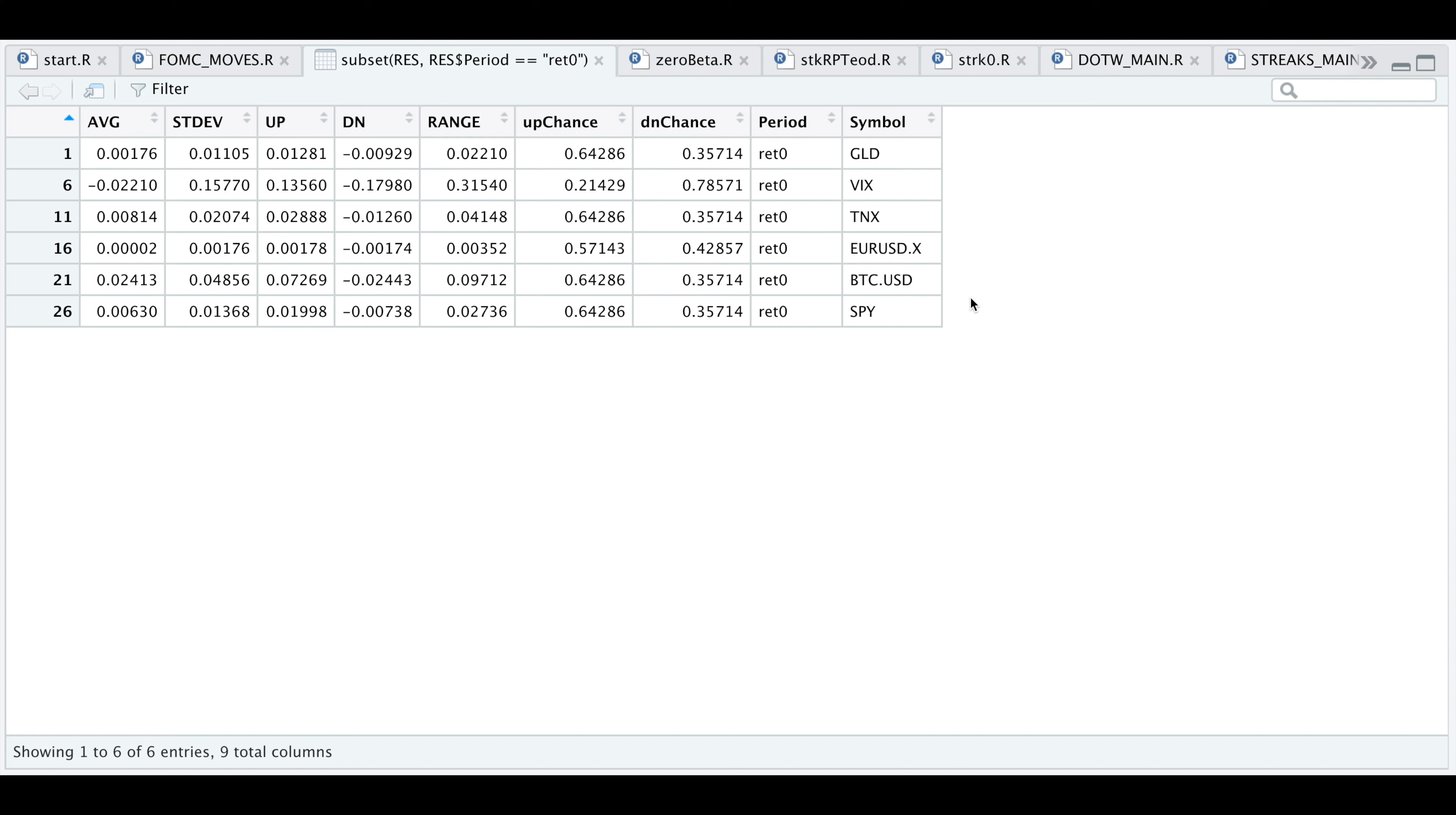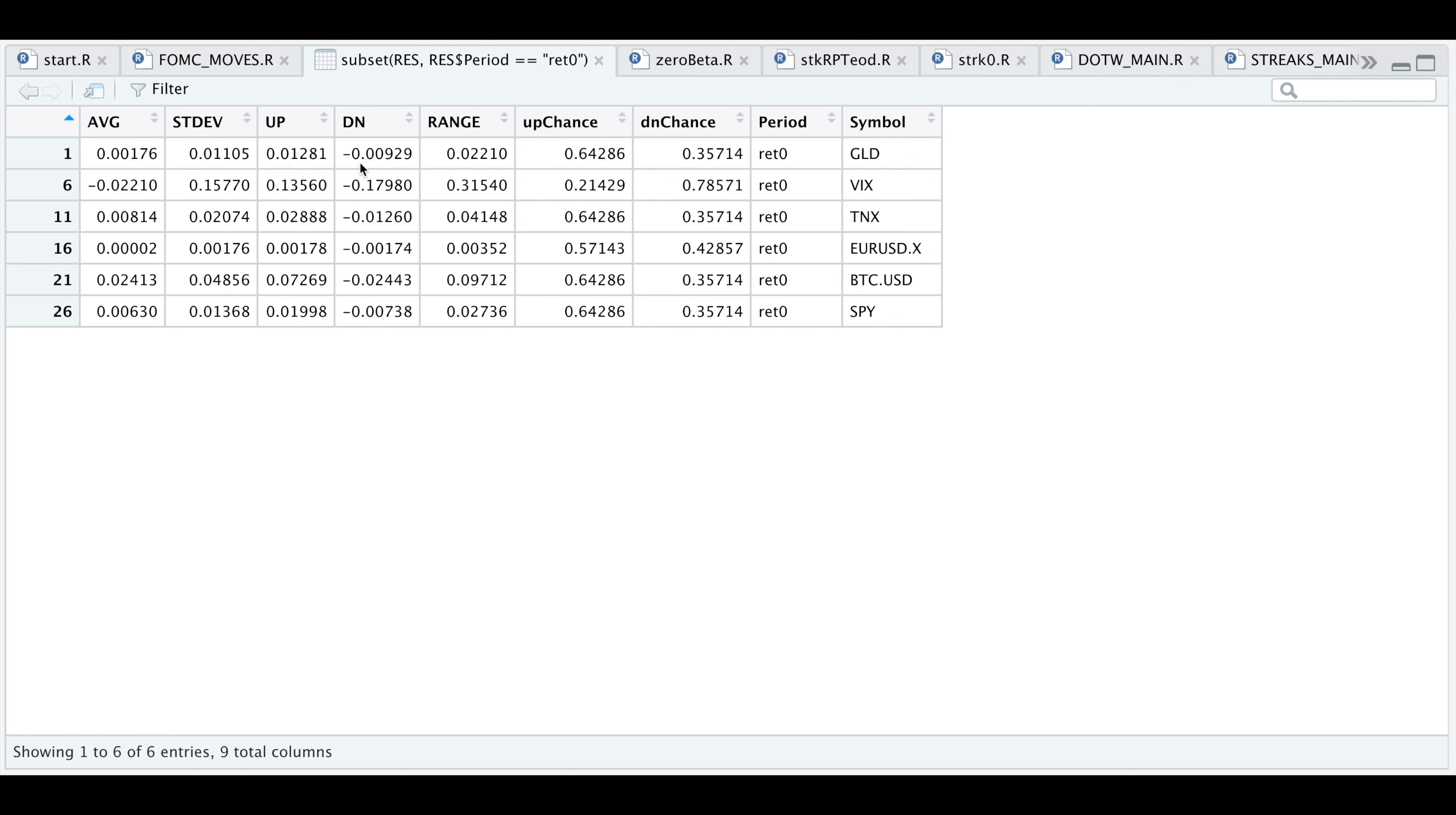For each of those holding periods, we're going to get these stats. The first thing I'm interested in is the average return the day the statement is released. For gold, we see that on average it ends slightly higher, but not by much. We're also going to calculate the standard deviation so we can get our up and down ranges. If the returns are normally distributed, we would have a 68% chance that the return falls within these two numbers. The range is just the difference between up and down. We also get our up chance and down chance, which the up chance is just the number of times it closed higher out of the dates it looked at. Gold in this instance closed higher 64% of the time.